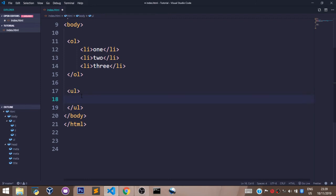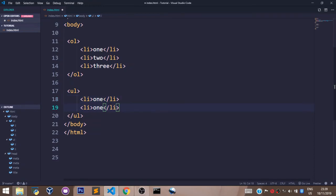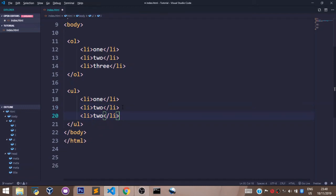Now let's write in our list items. The list items are what you want to be in the list. Let's say one, let's say two, and let's say three.